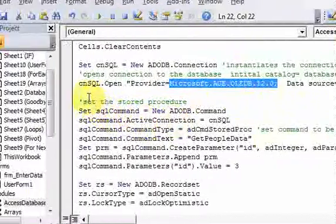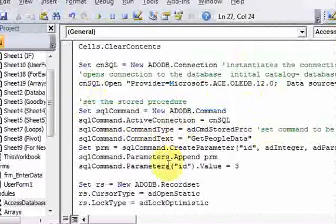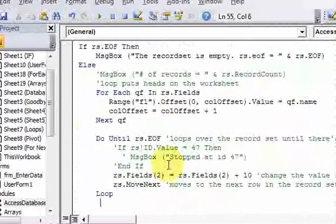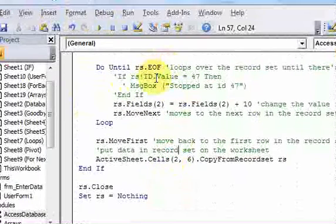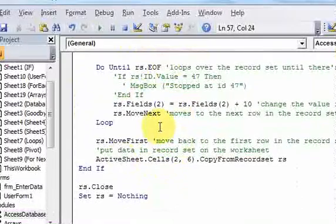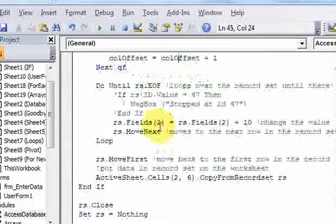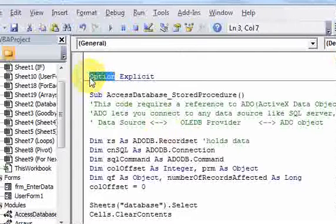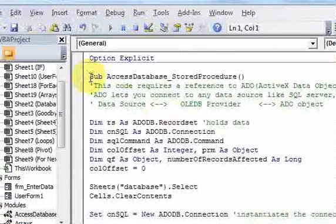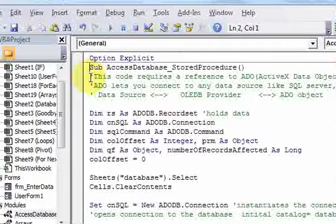Once you do that, you can use the same objects, the same syntax, and do the same stuff — pulling data into recordsets, putting it on the worksheet, looping through it — all of that. So that's it for this video. I just wanted to show you that connecting to Access is pretty simple once you know the SQL Server way. You know the Access way too.